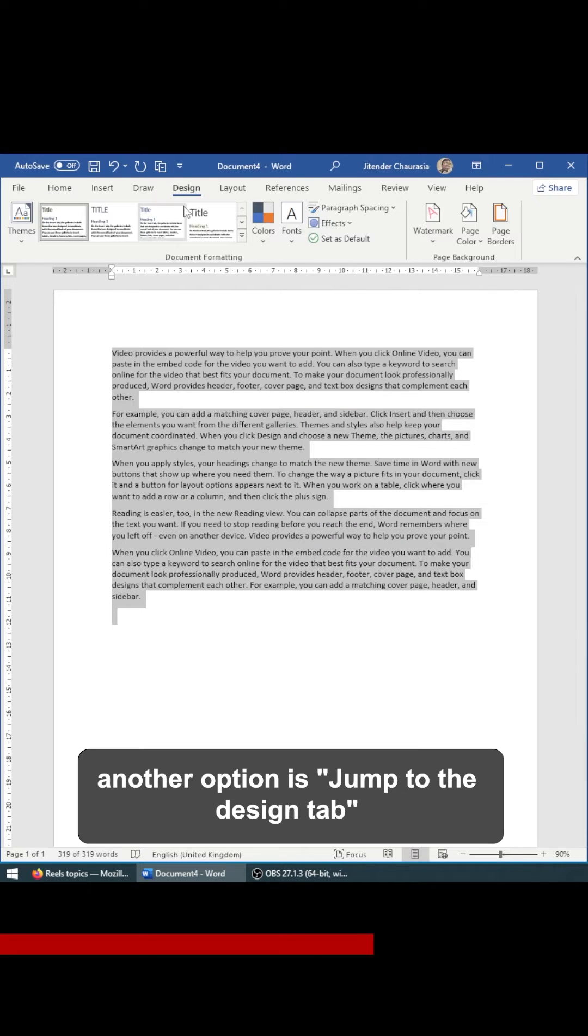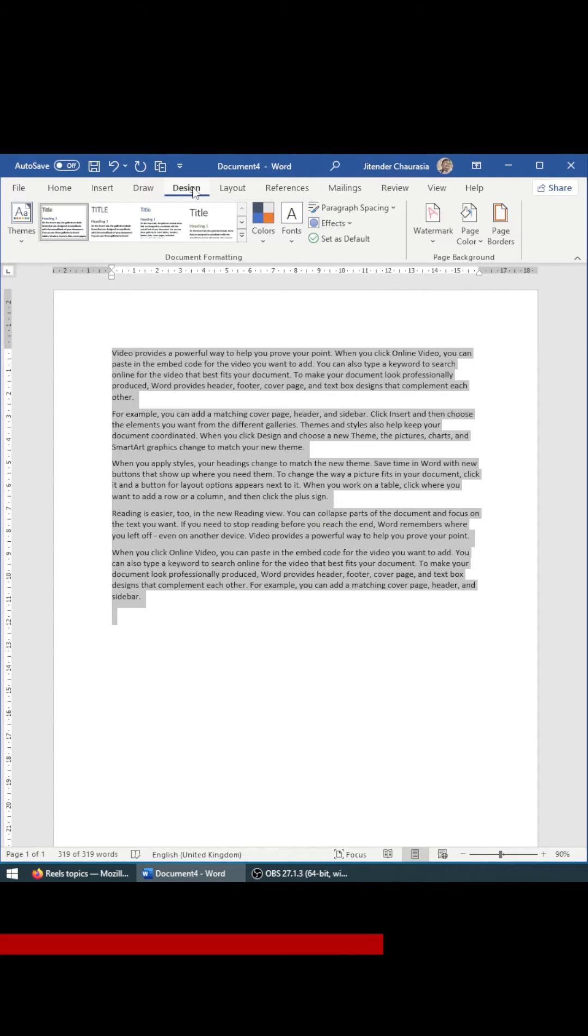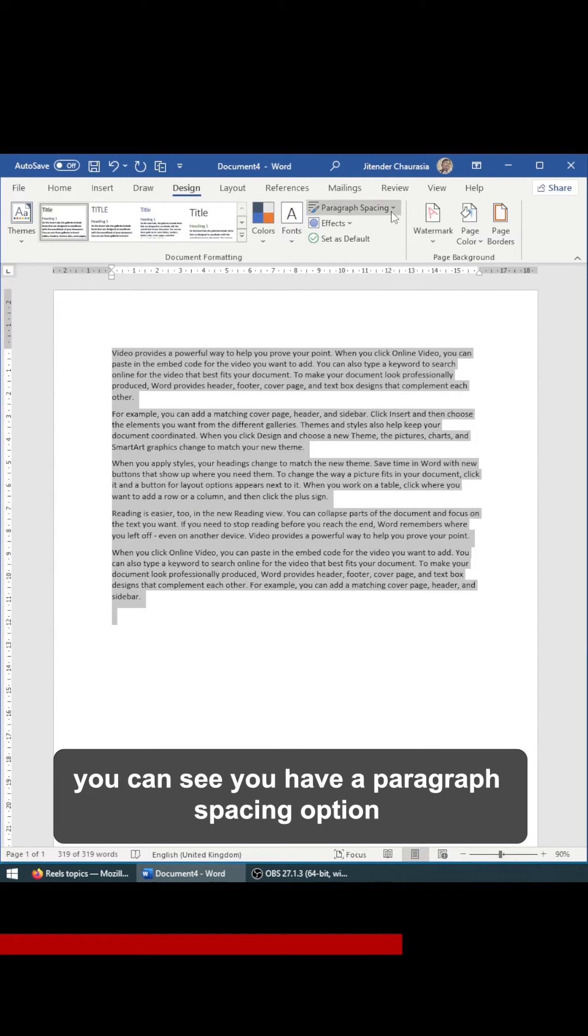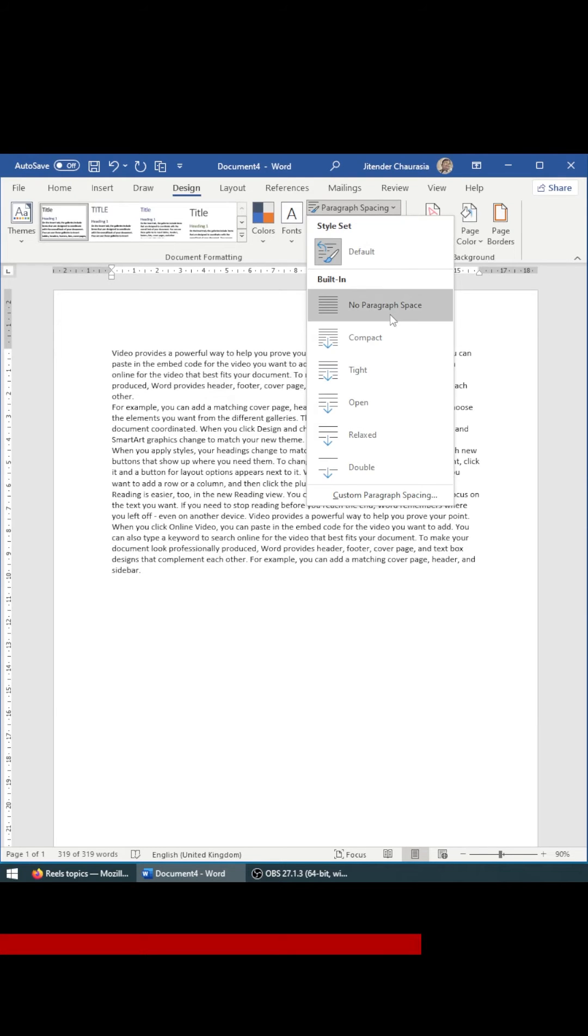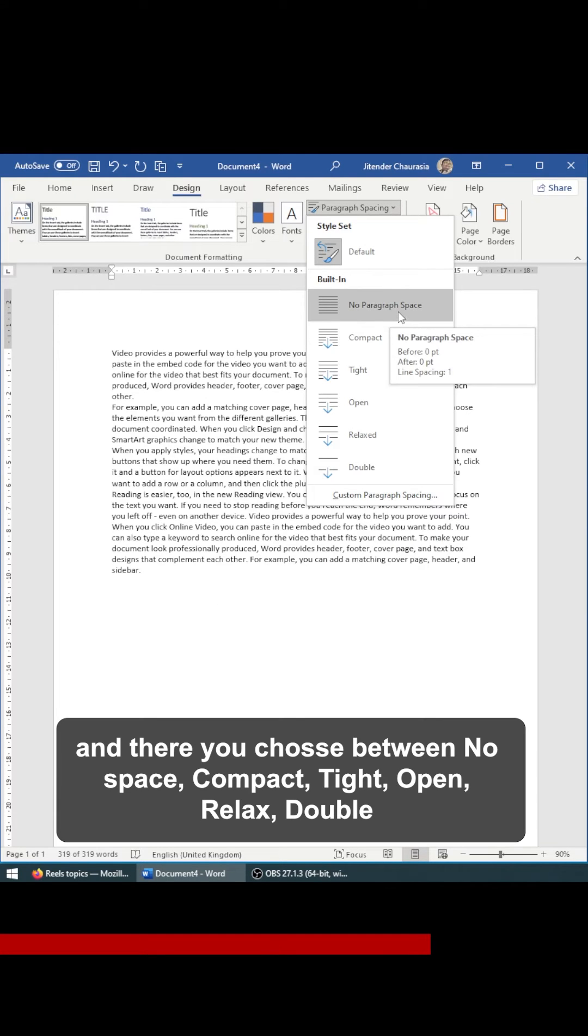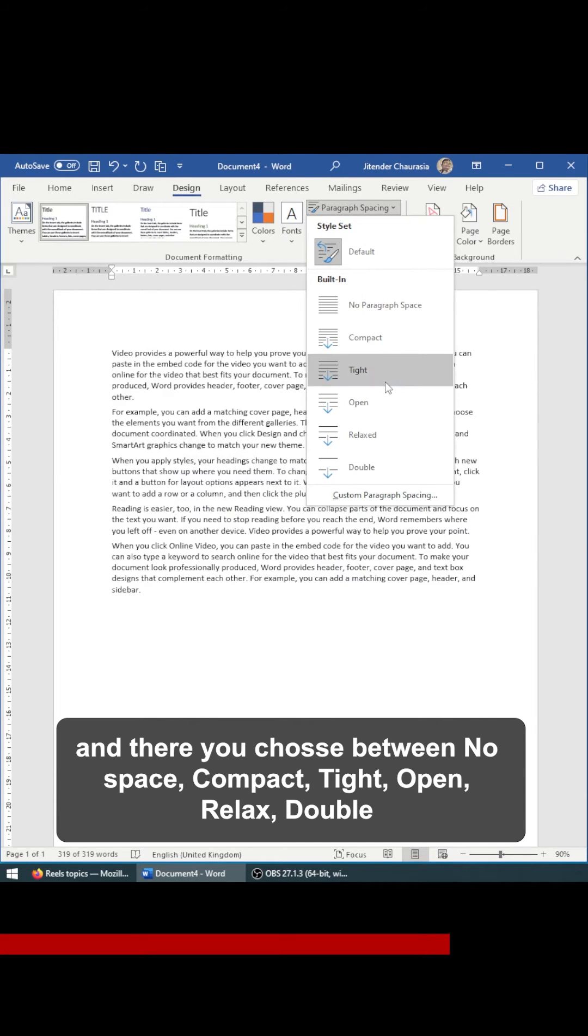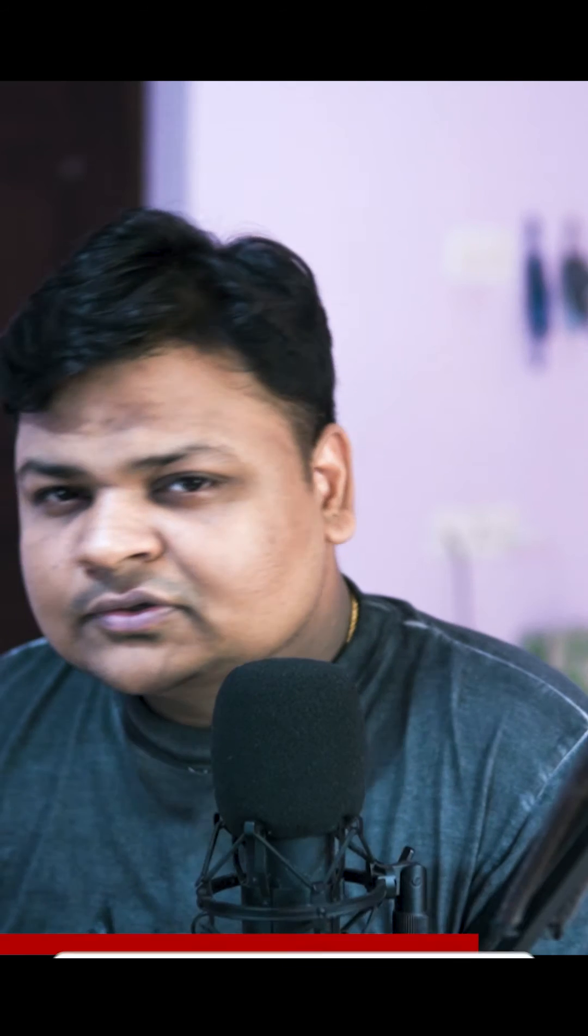Another option, jump to the design tab and you can see you have a paragraph spacing option and there you can choose between no space, compact, tight, open, relaxed, or double.